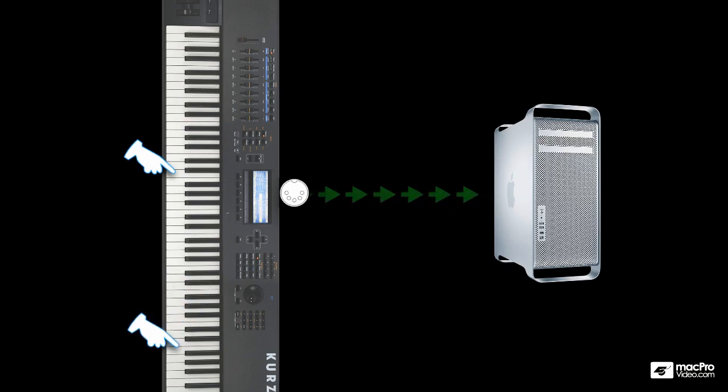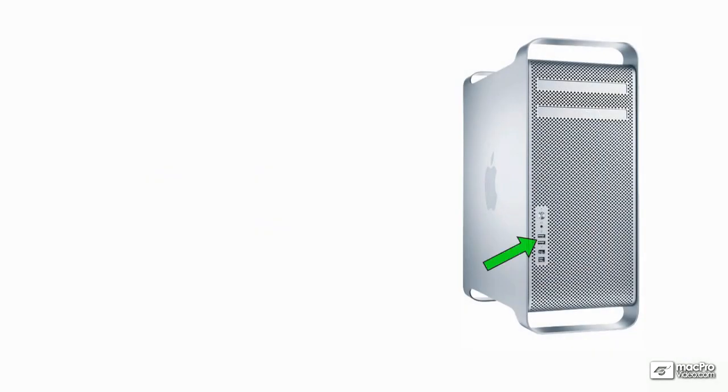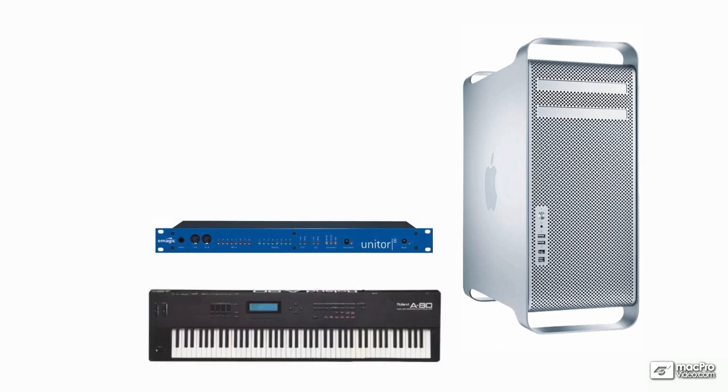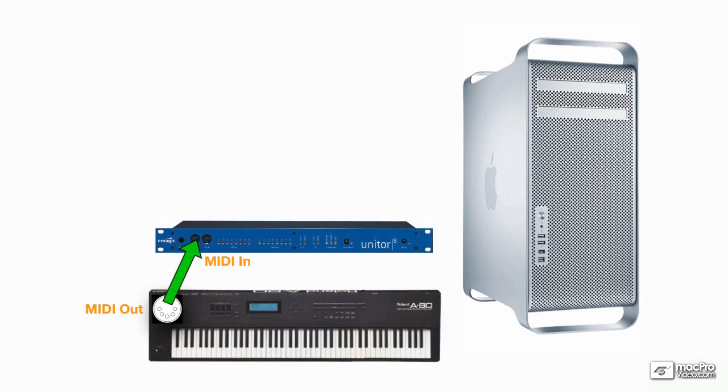Depending on the type of gear you have, MIDI data gets into your Mac either via USB or a MIDI interface. My main controller is an old school Roland weighted action keyboard, and it only has traditional MIDI jacks on it, the five-pin DIN connectors. So that connects to a MIDI interface and the MIDI interface connects to the Mac via USB.